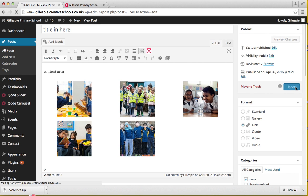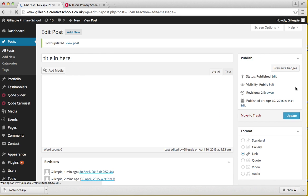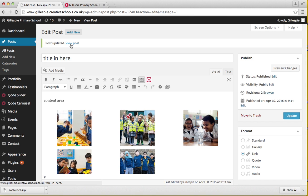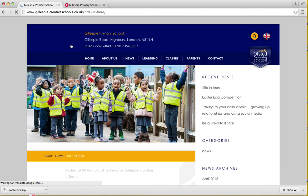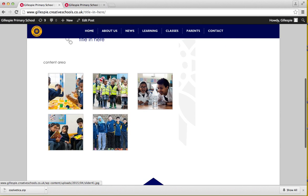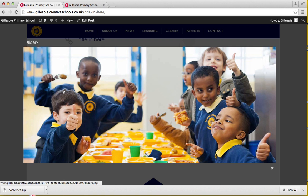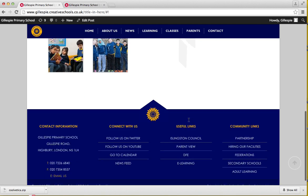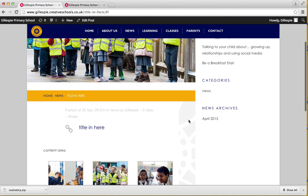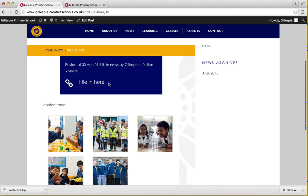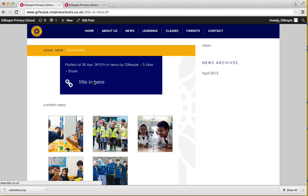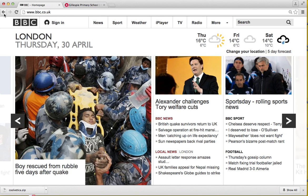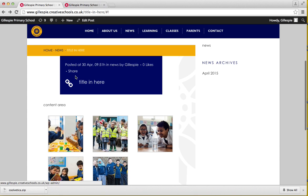Update. Now what happens is you get your gallery in there which looks like this and then your link will be in here. This icon is your link icon, and if you click on that it'll take you to the BBC.